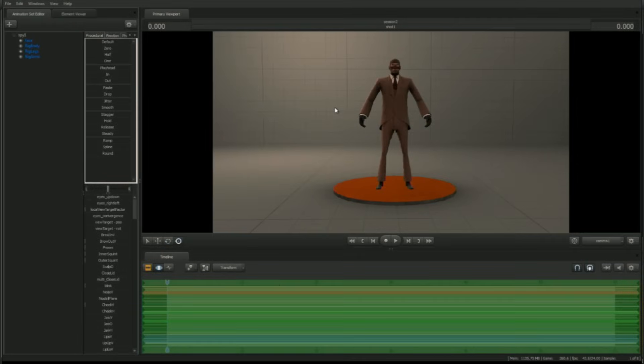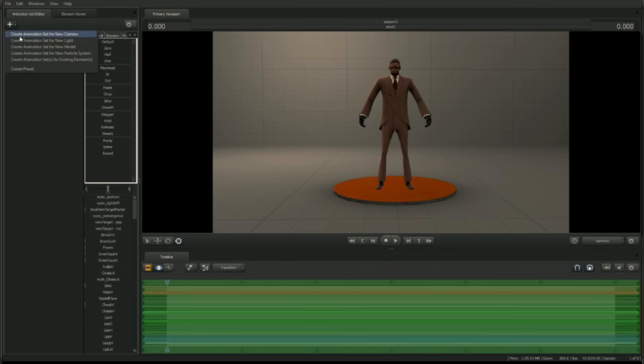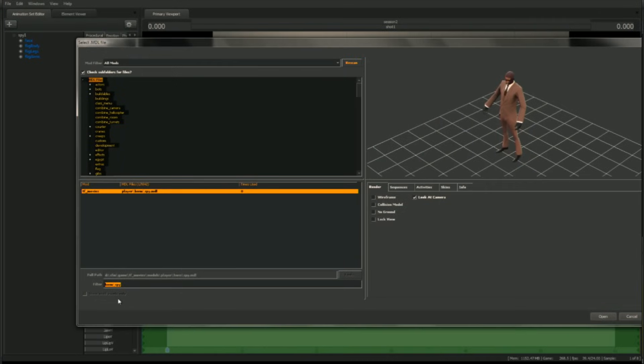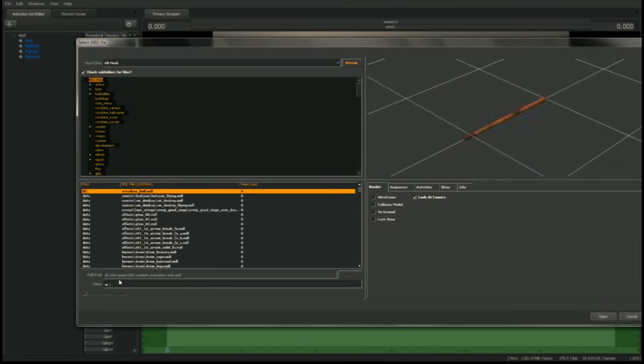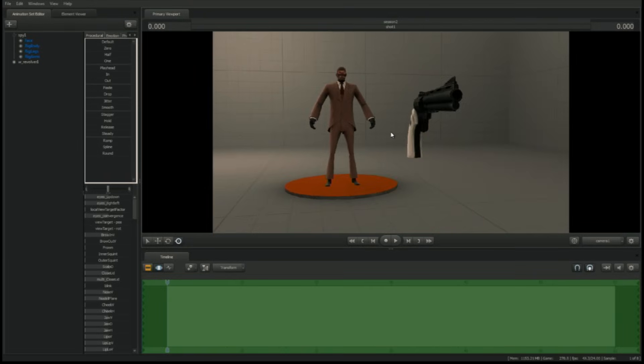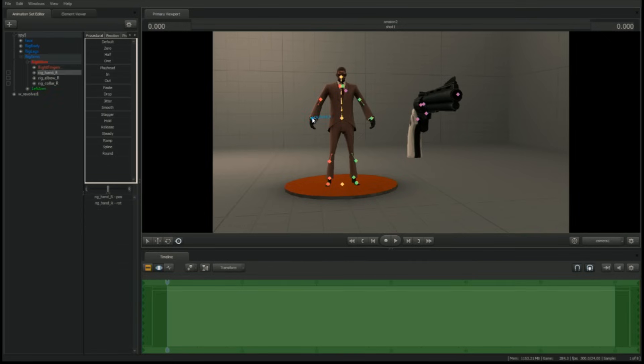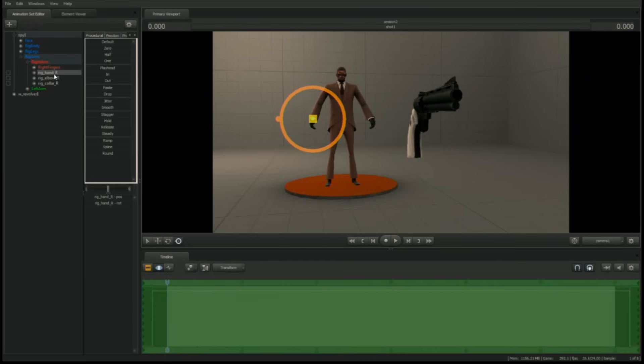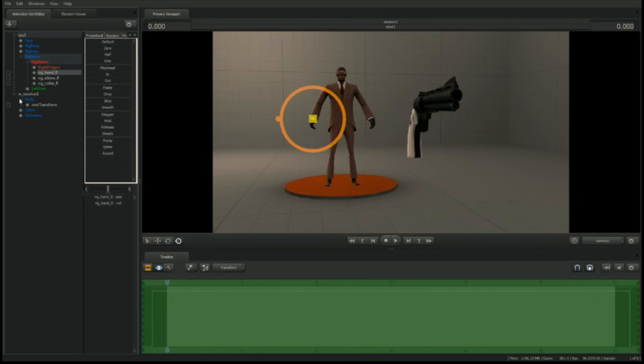Next, let's put a revolver in Spy's hand. Load in the model w_revolver. Next, select the Spy's right hand by holding down the control key and left-clicking the control rigHandR. Note that rigHandR is highlighted in the animation set window. Next, find the revolver's root transform. Expand the revolver's hierarchy by clicking on the plus icon next to revolver, then expand the control group called body. Under it is the root transform control.